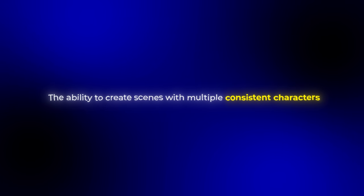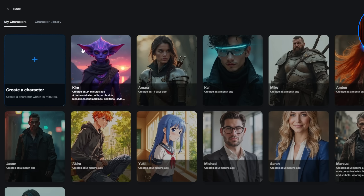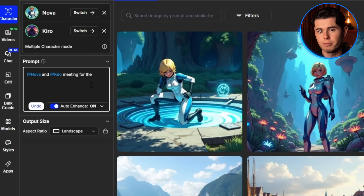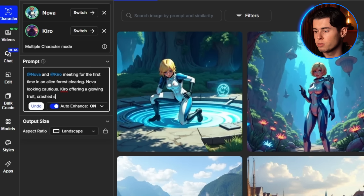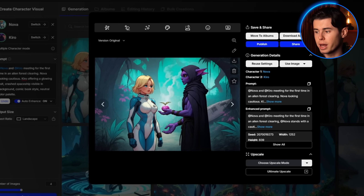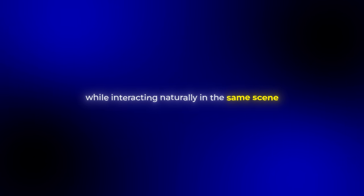One of the most powerful features is the ability to create scenes with multiple consistent characters. Let's create a panel where Nova and Kiro meet for the first time. I'll select both of them from my character list and use this prompt: 'Nova and Kiro meeting for the first time in alien forest clearing, Nova looking cautious, Kiro offering a glowing fruit, crash spaceship visible in background, comic book style.' Both characters maintain their distinctive features and appearance while interacting naturally in the same scene.